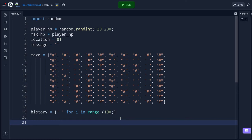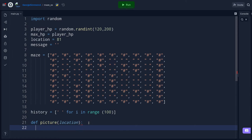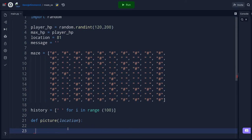Now I'm going to make a function that draws a picture of the maze around the player. I'll call it picture. It's defined as def picture(location): — the location is the player's current position number, like 81. Inside the function I'll map surrounding cells to history. For example, history[location - 11] equals maze[location - 11] — that's the top-left neighbor of the player.